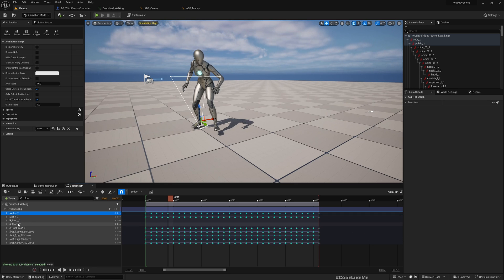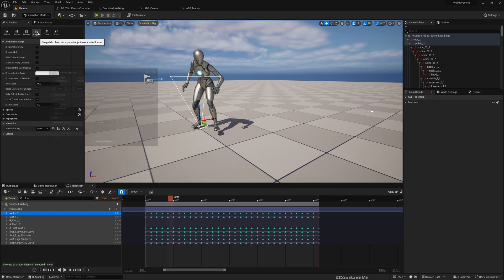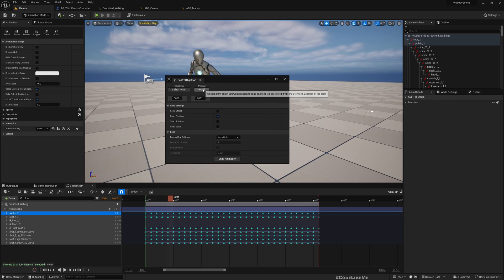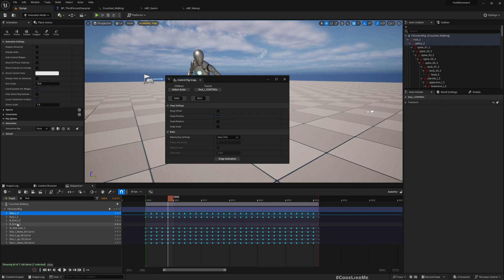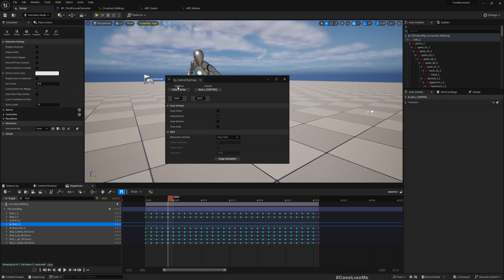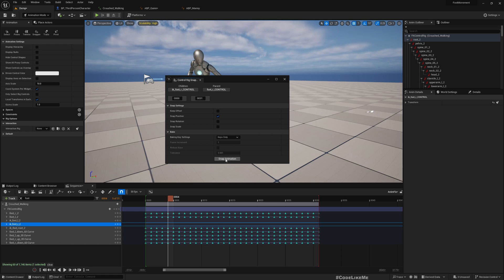We need to copy the keys of foot R and foot L into the IK foot R and foot L bones. There is an easy way to do that: go to the Snapper tool, select foot R as the parent, and then select IK foot R as the child. Under the child, click 'Select Actor'. Snap position is already enabled, so press 'Snap Animation'.